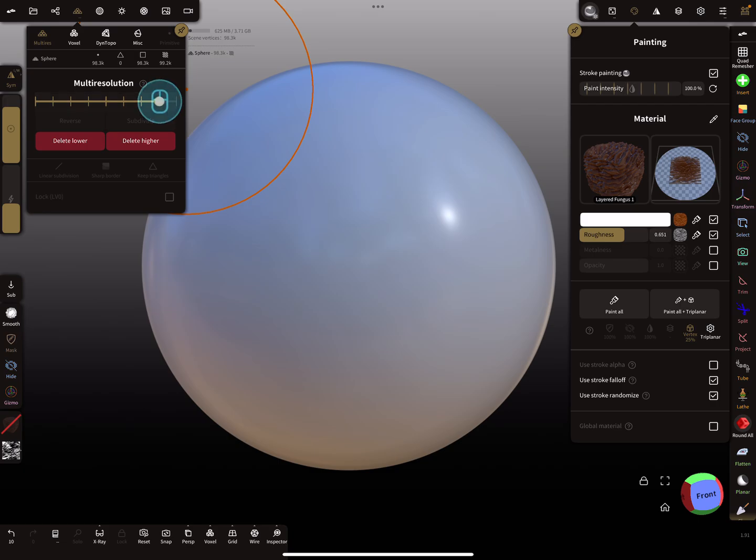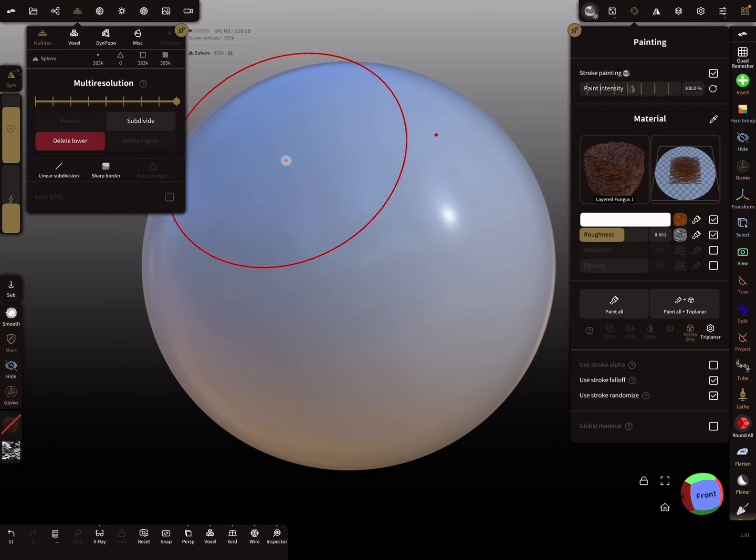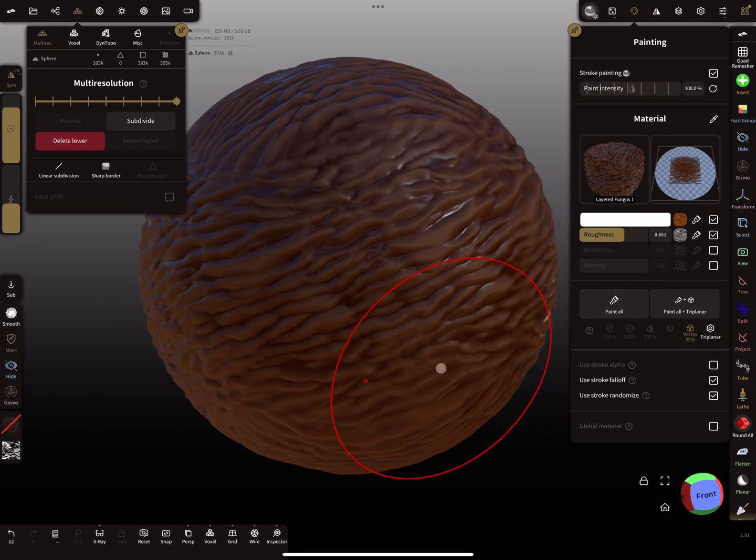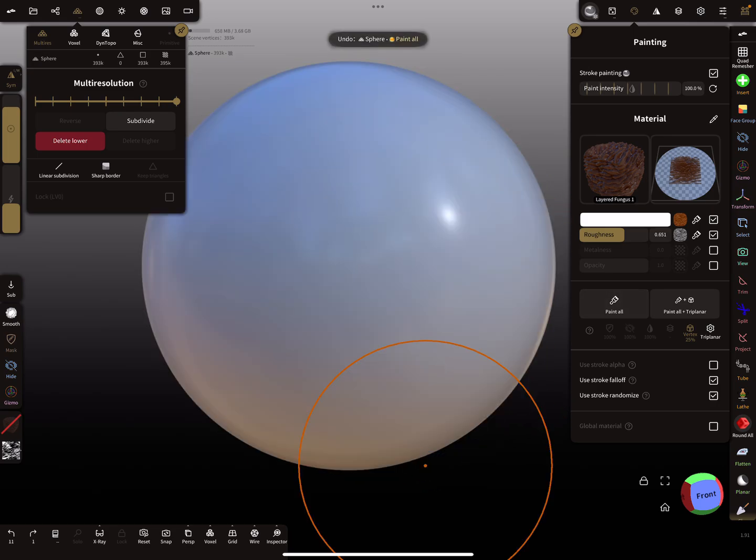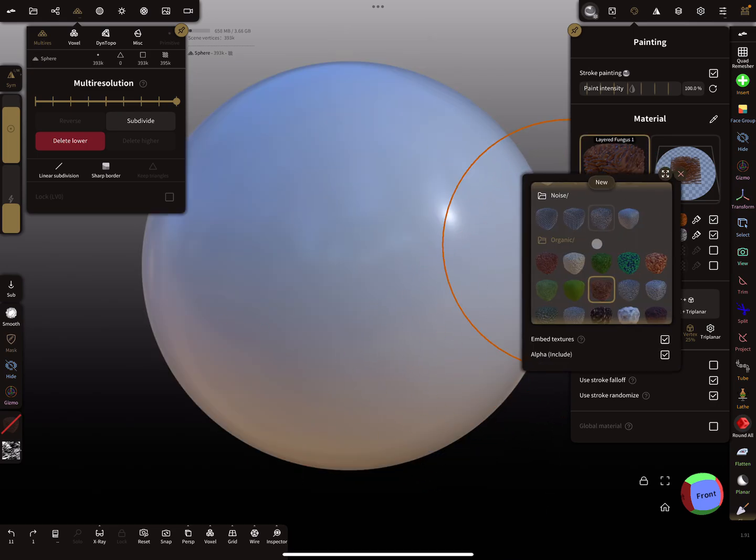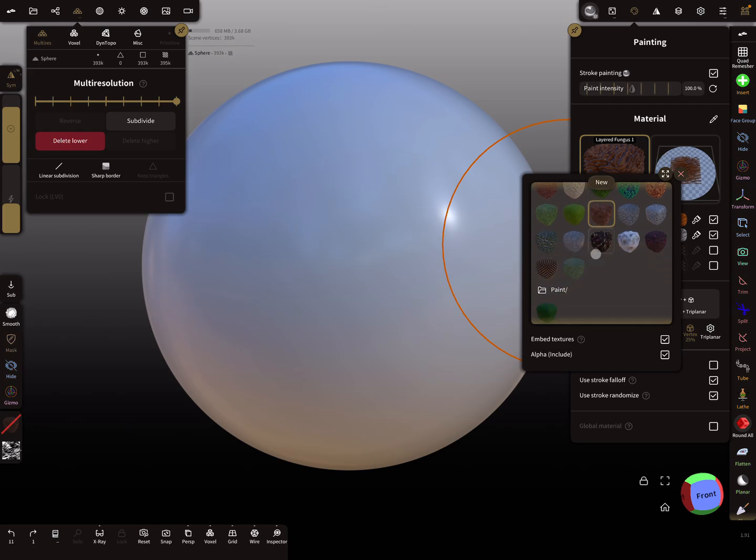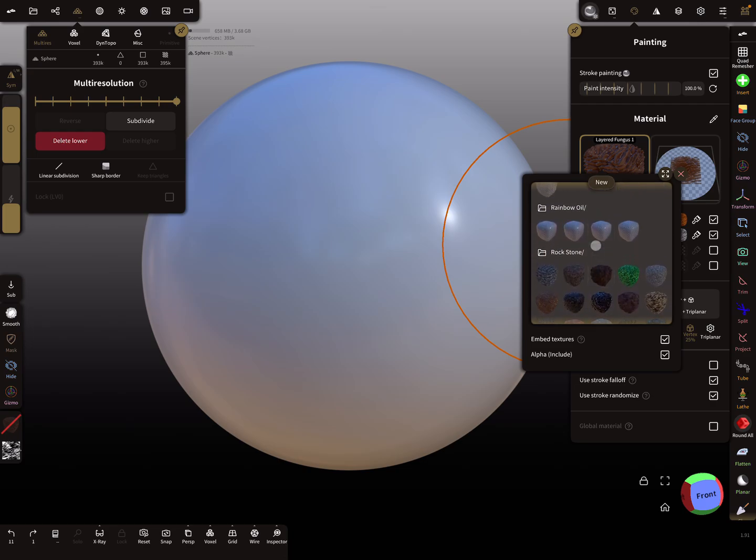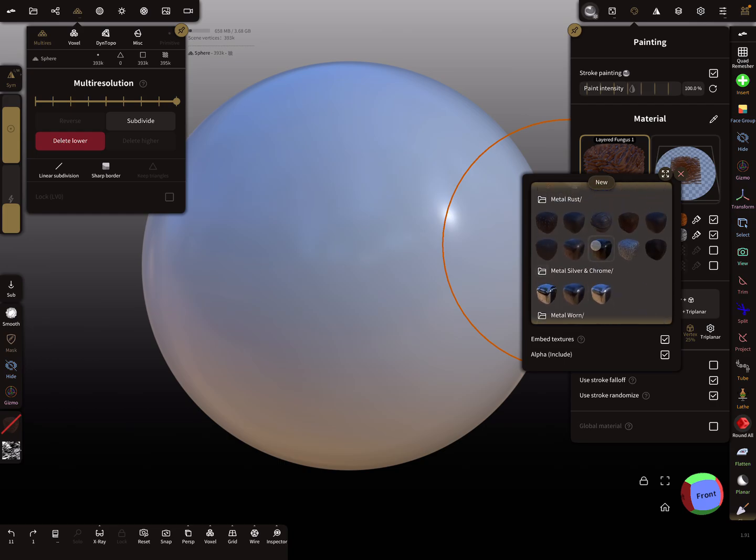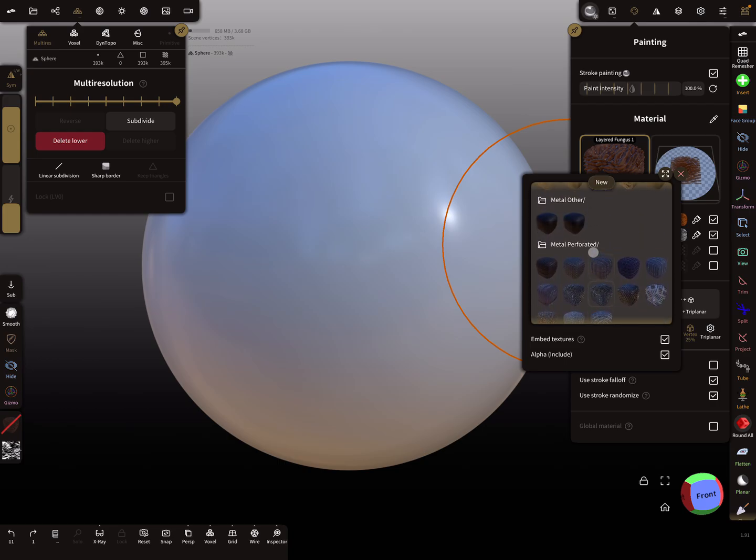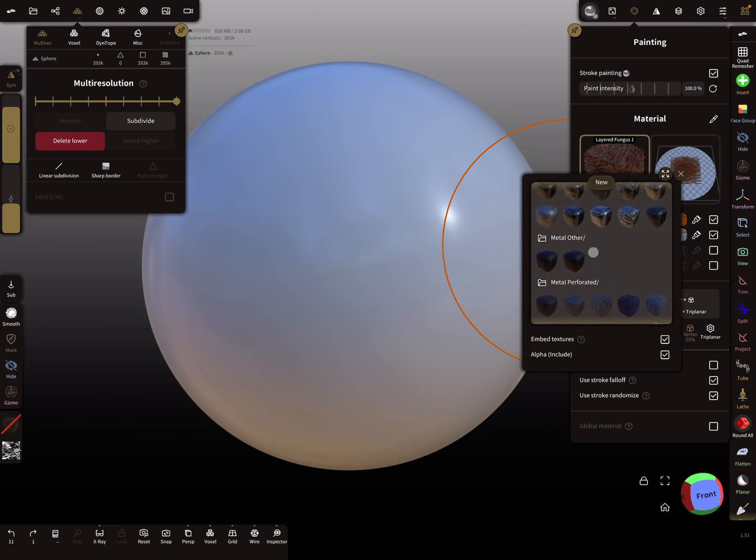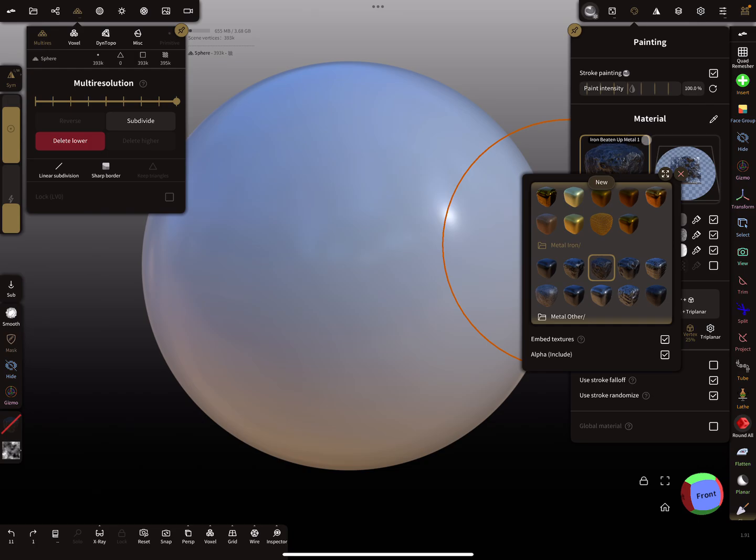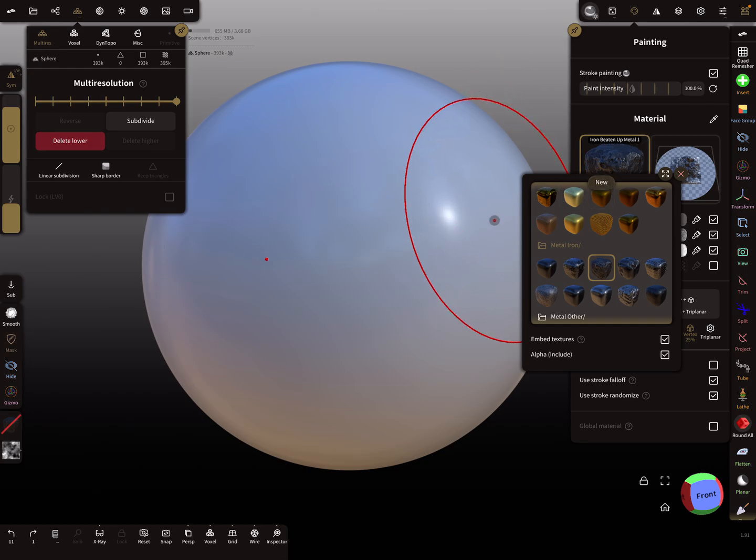I use 300,000 at the moment and it works fine. Let's test a few other materials here. I scroll a little bit down. Let's take a material like iron, so here iron, beaten up metal.